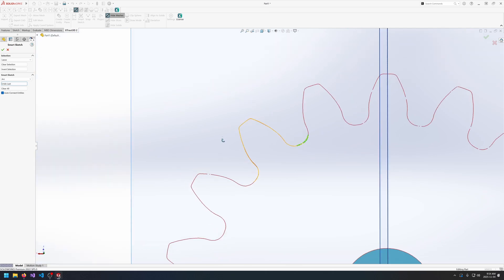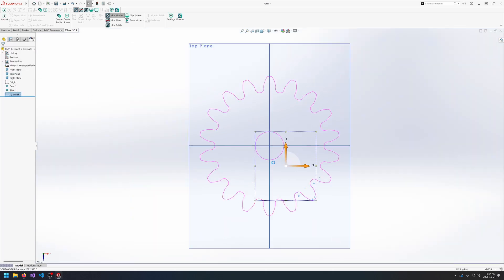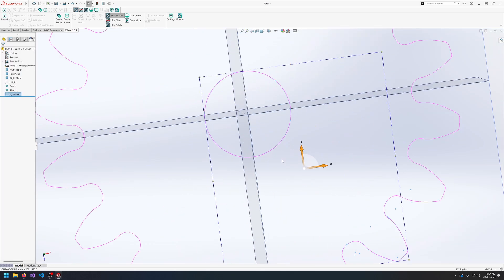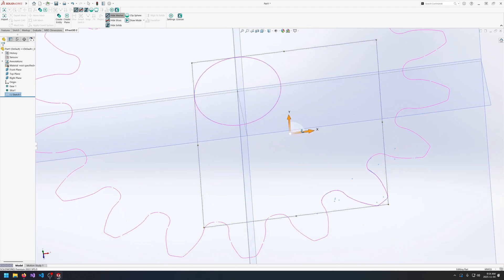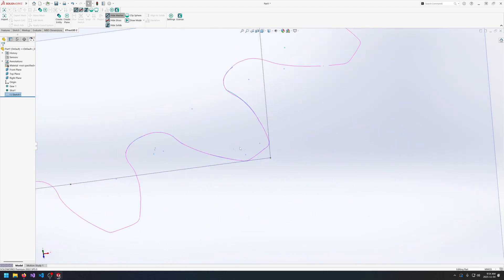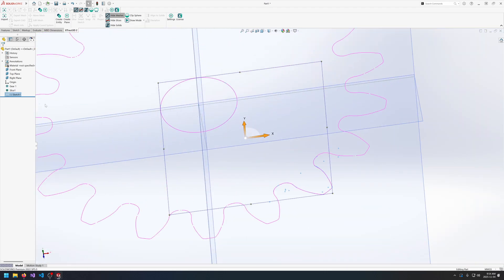So that looks pretty good. As soon as we click okay then we have a new sketch created with that geometry. We can go back into smart sketch by selecting our sketch and the slice.